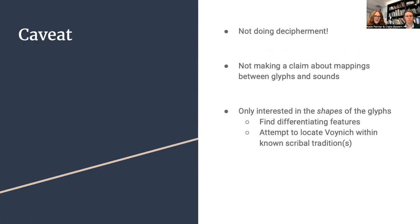The caveat to this process is that we are not attempting to decipher the Voynich script, nor are we making any claim about mappings between glyphs and sounds. Our interest lies instead in the shapes of the glyphs, and for this reason we are hoping to find the differentiating features that can tell us more about where the script might come from and attempt to locate the Voynich script within known scribal traditions.